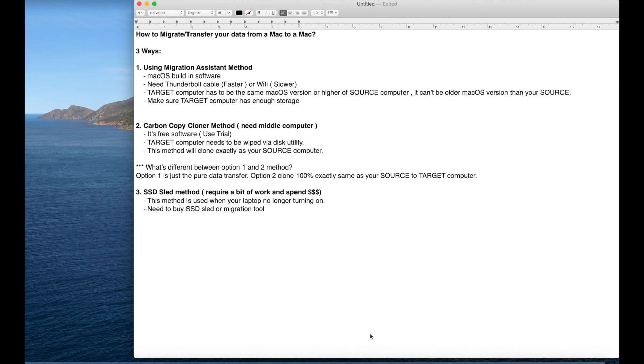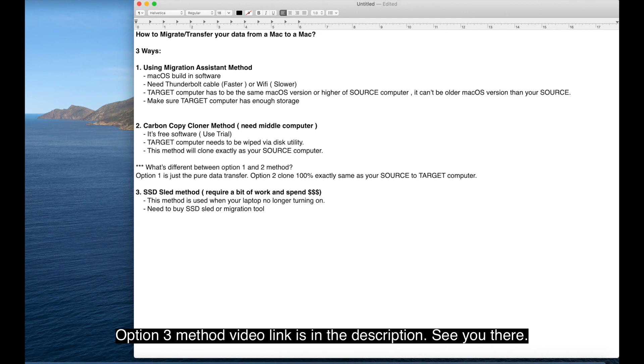I'm going to create a option three method in a separate video. So it doesn't get confused too much information in this video. So I'm going to leave the link in the description. So see you in the next video. Thank you.